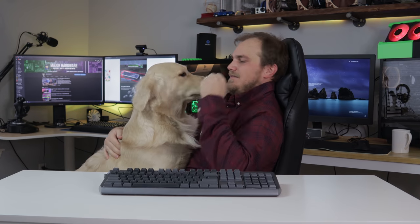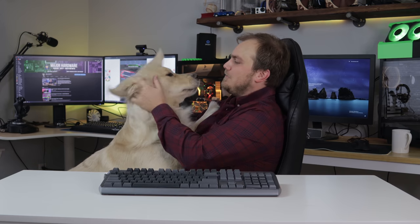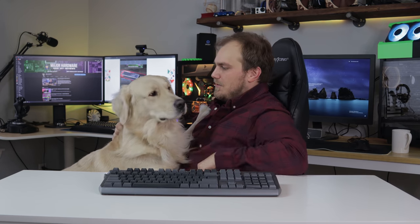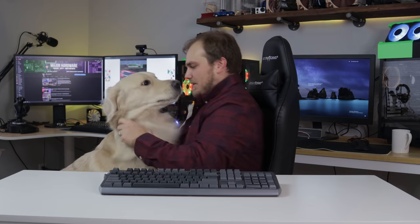So one of the most requested things on the channel is Cooper. So this is my golden retriever, Cooper. You guys want to see him. Here he is. Can you see that? So much dog hair.